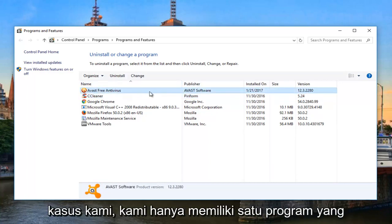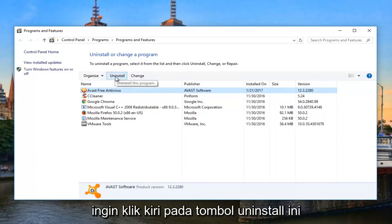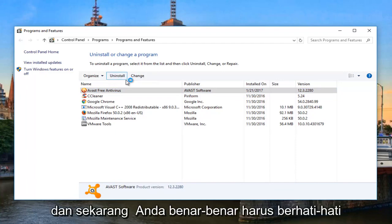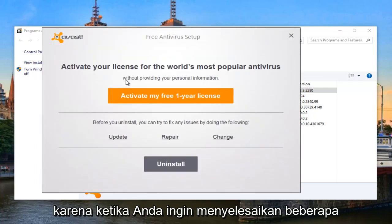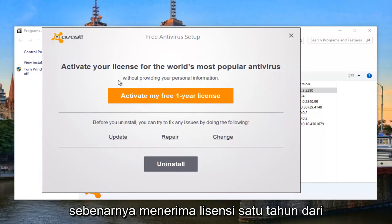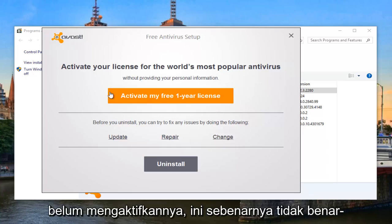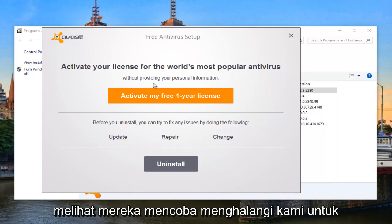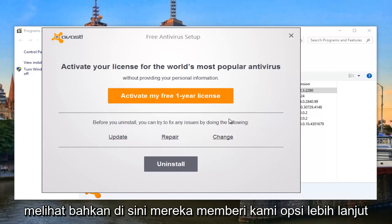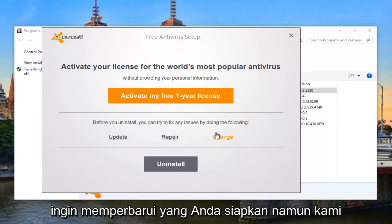Fortunately, in our case we only have one program. Once you've selected the antivirus you want to uninstall, left-click on the Uninstall button. Now you do have to be careful because when you uninstall some programs, it can be a little tricky — they don't necessarily want you to uninstall. As we can see, we're actually receiving a one-year license offer for the free version because we haven't activated it yet. This isn't really giving us anything, but you can see they're trying to deter us from uninstalling. They also give us further options, which can be useful if you're having problems with your antivirus and want to update or repair it.